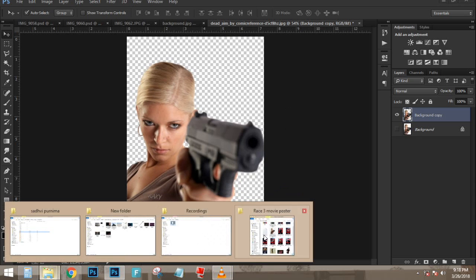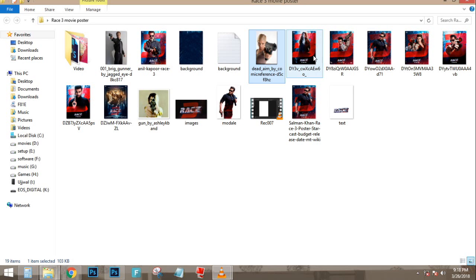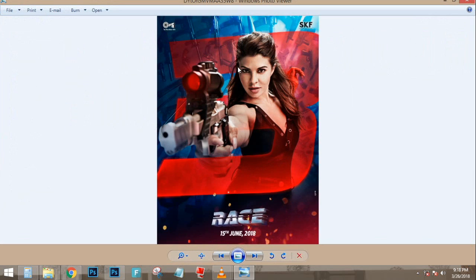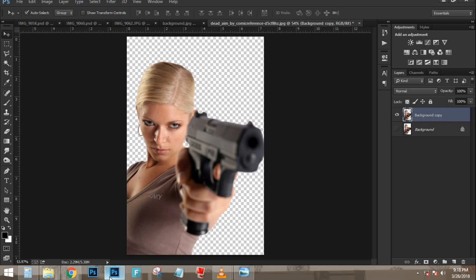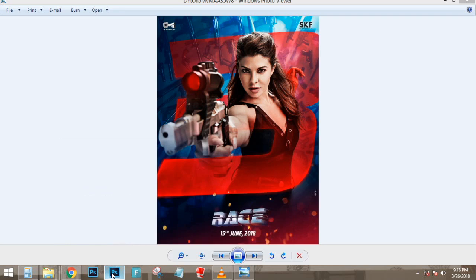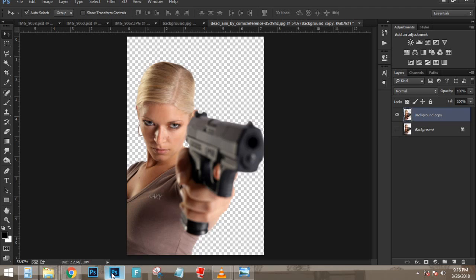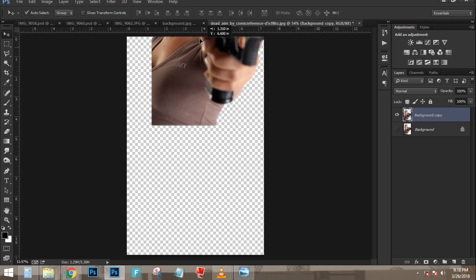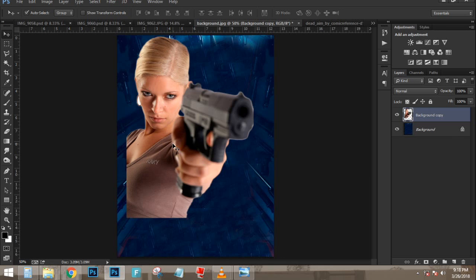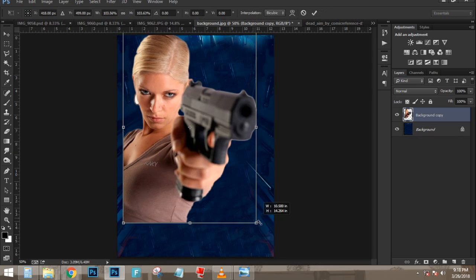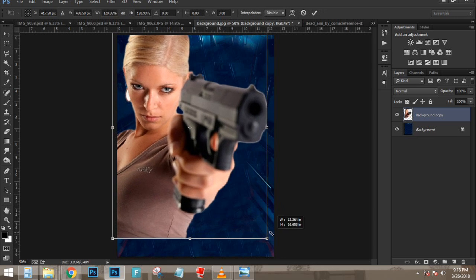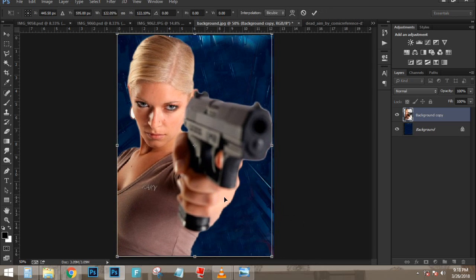Now I'm going to enable the layer for the snowboarder. I'll click and drag her up to the top of the layers panel. I'll double-tap the zoom tool to see the image at 100%, and actually, I'll right-click and choose 'Fit on Screen' so I can see the entire composition.